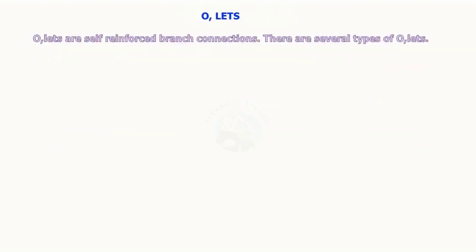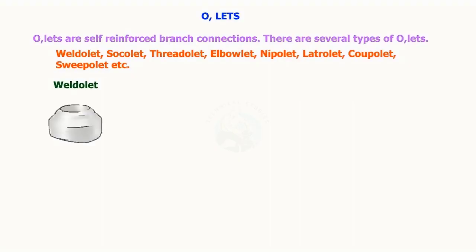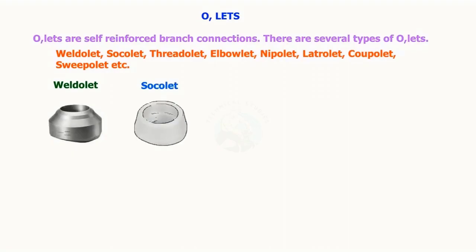Olets are self-reinforced branch connections. There are several types of olets: Weldolet, Sockolet, Threadolet, Elbowlet, Nipolet, Latrolet, Coupolet, Sweepolet, etc.